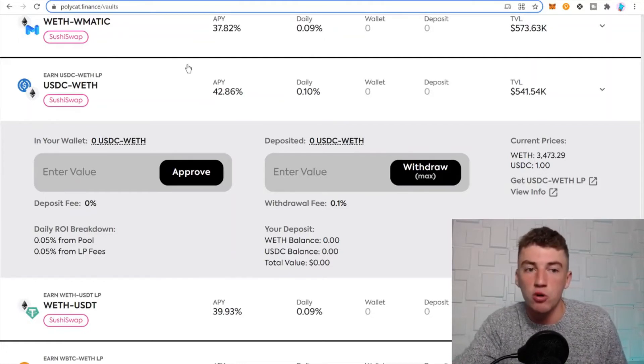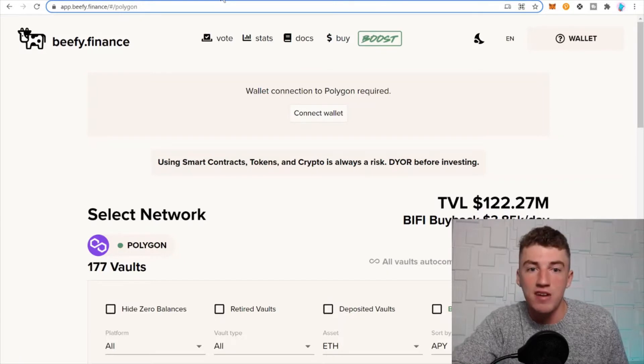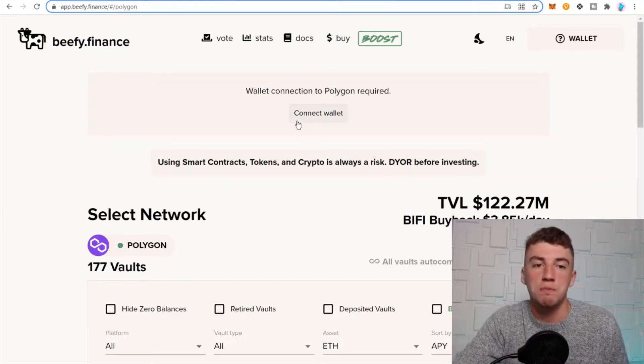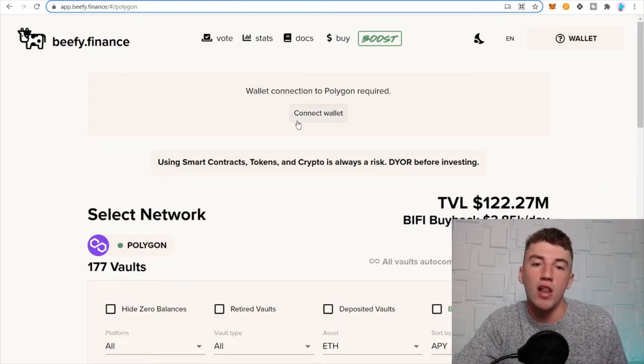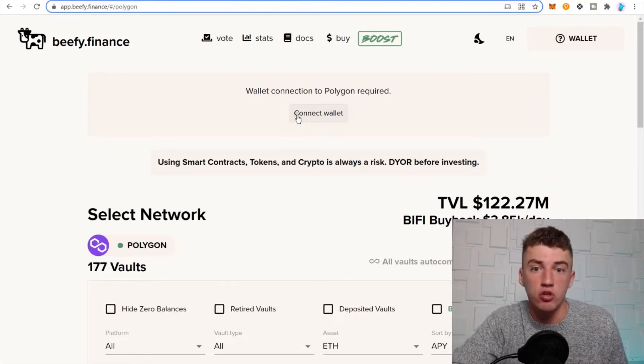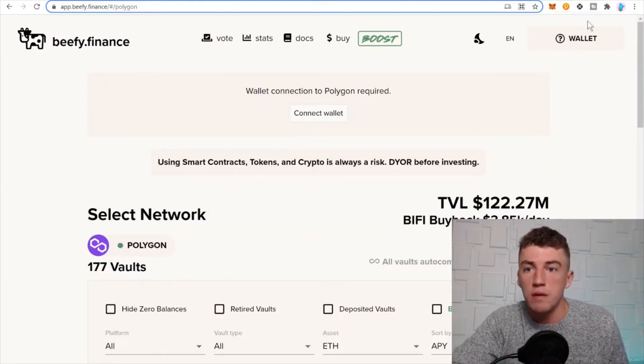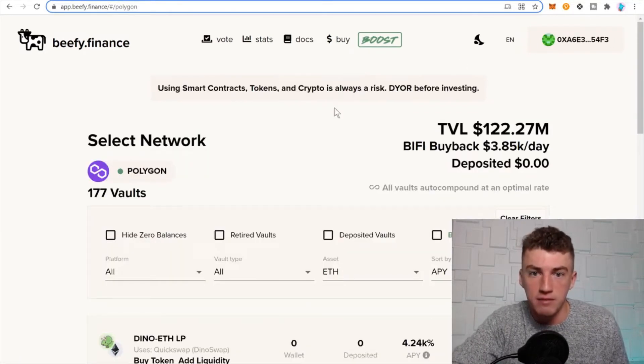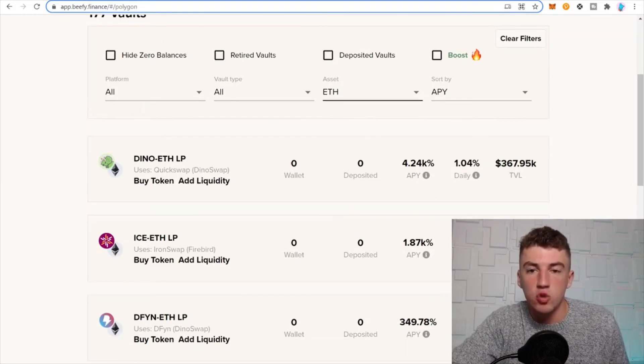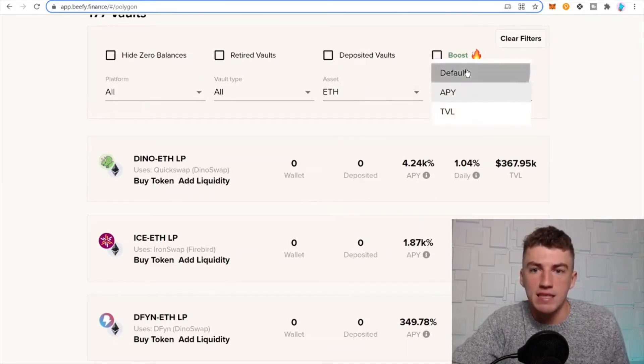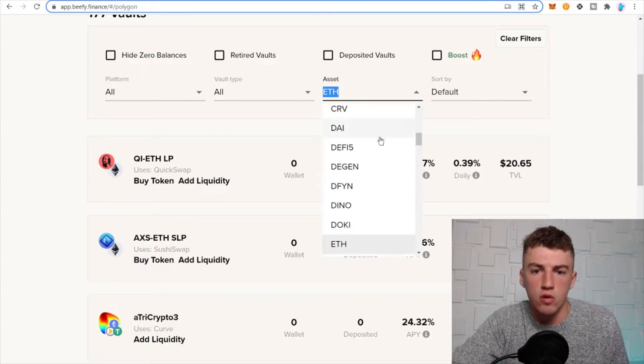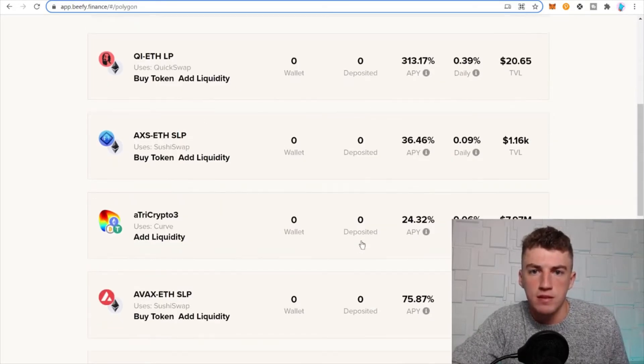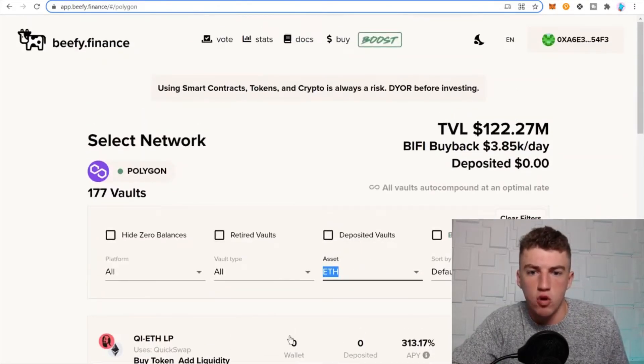Now next is Beefy Finance, which is a respectable vault protocol on all the networks basically. So you go ahead and connect to your wallet, and you can sort by ETH or you can sort by default. Let's go default, and then let's go ETH if it works.